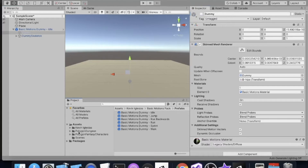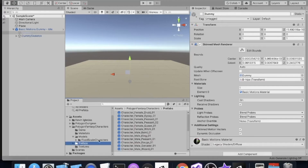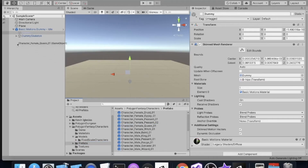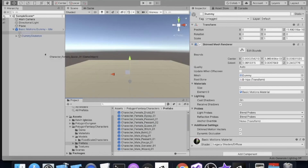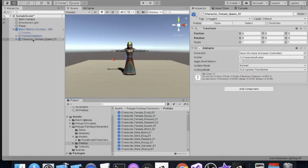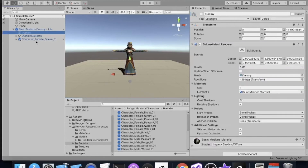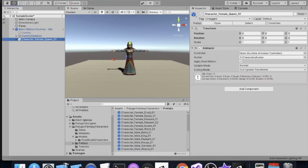In our assets pack, go to Polygon Fantasy Characters, scroll down to Prefabs, and pick one — I'm going to pick the Queen. If I drag out the Queen, I need to drag her onto the words 'Basic Motions Dummy' — not underneath it, or I'll get an error saying 'cannot restructure prefab.' Dropping onto the name adds our prefab to the Basic Motions Dummy just like the original model was.